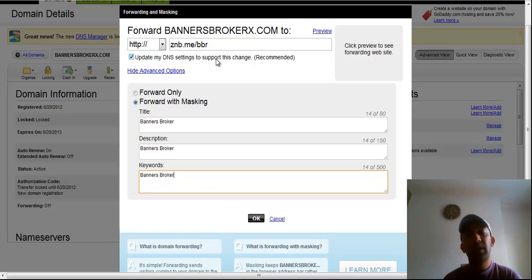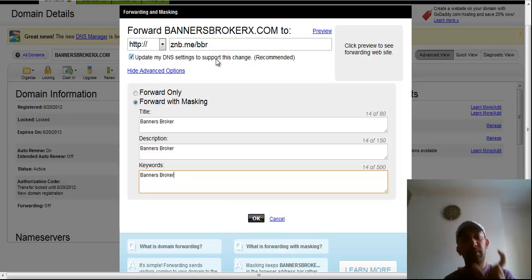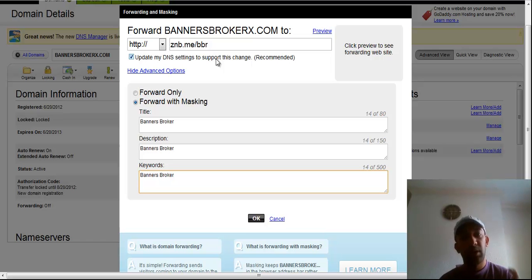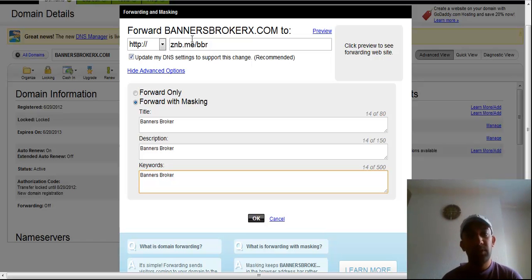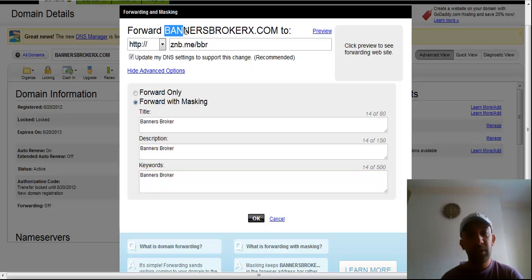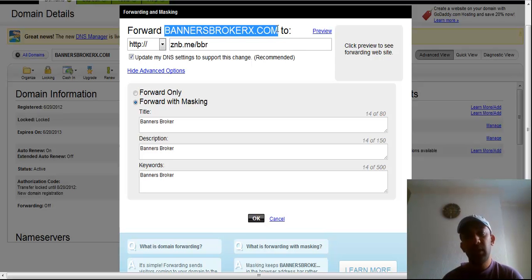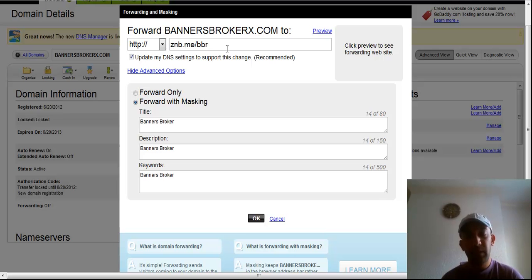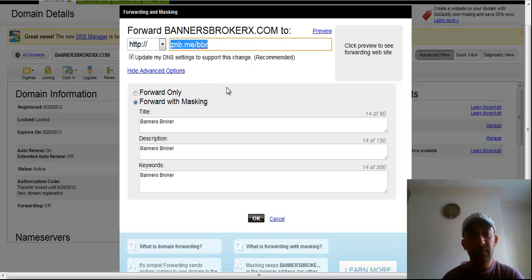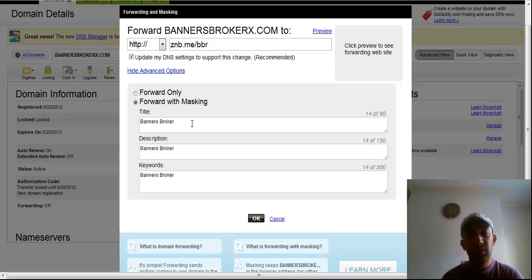This domain will be automatically masked in your browser address bar. So whenever people go to this website and paste into the browser address bar and press enter, this link will all the time show. They will never see this link if you choose forward with masking.